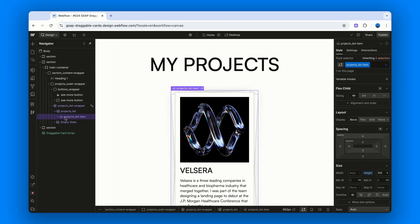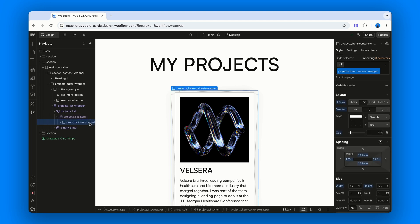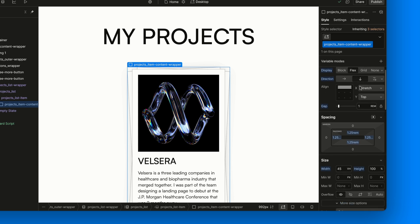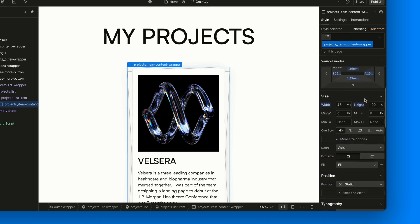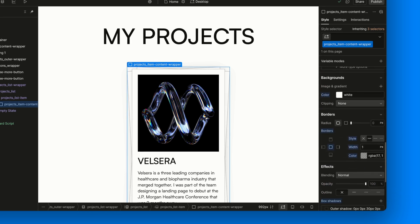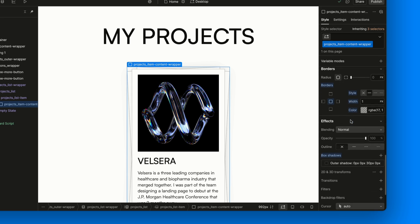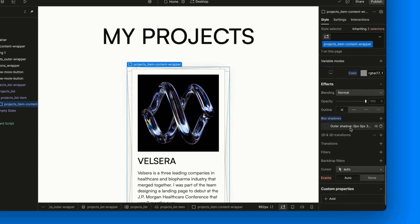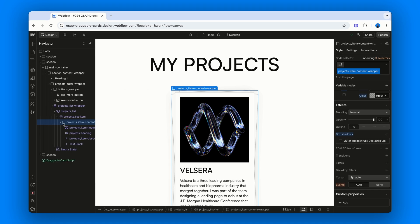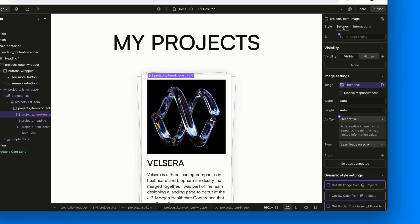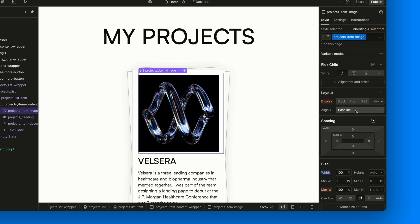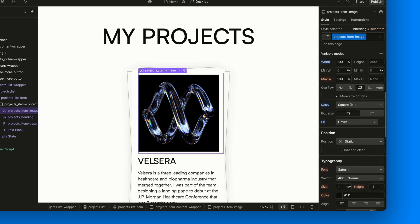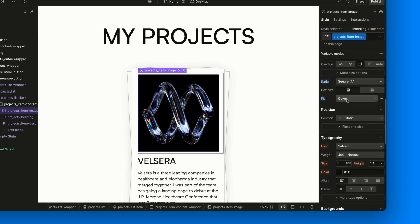Now, what's inside each item? There's a projects item content wrapper that uses flex layout, adds padding, and sets the width relative to the viewport. The cards have a white background, a subtle gray border, and a box shadow for depth. Then we have the thumbnail image, styled with projects item image, full width, aspect ratio 1, and object fit cover.